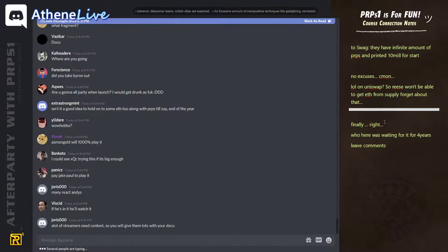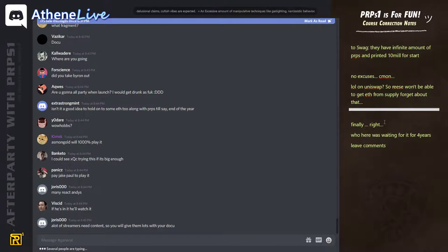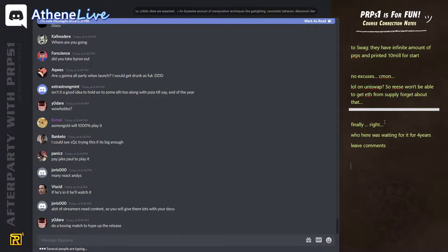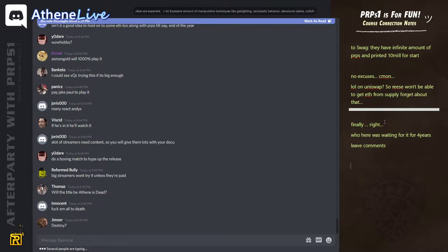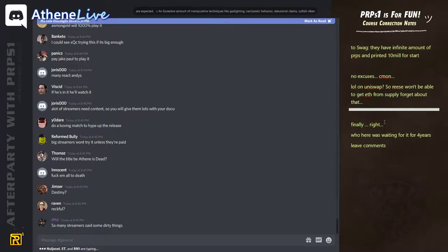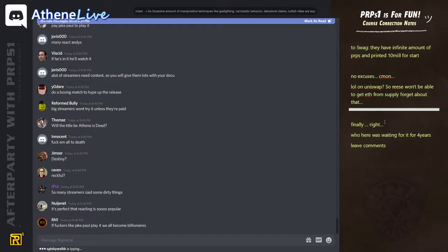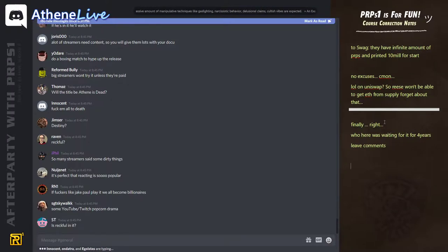And it's not just Asmongold that is in the documentary, almost every fucking big streamer that talked good or shit about me is in that doku. So it's going to be very relevant because they are in it and their viewers will ask, what do you think about it?